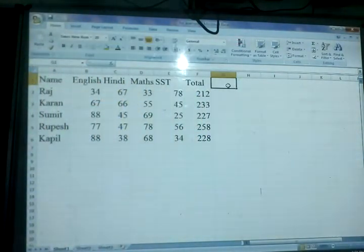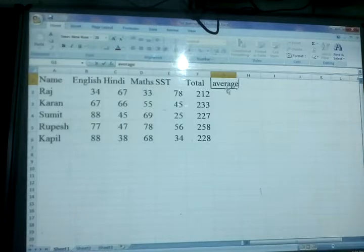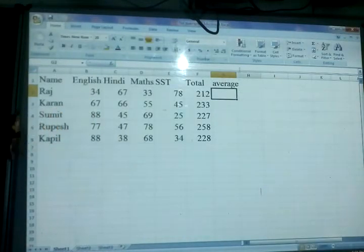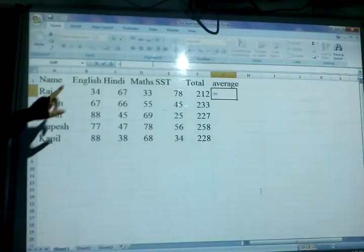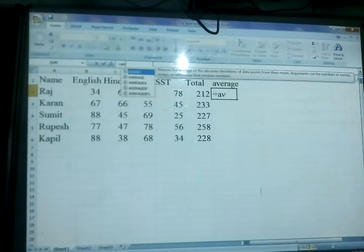The first one is the AVERAGE function. Here I am typing average to find out the average of the given numbers. We can start writing the equal sign in the formula bar and then write AVERAGE.